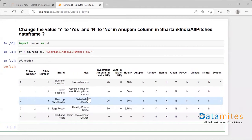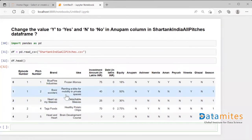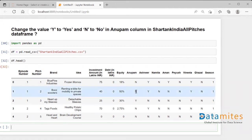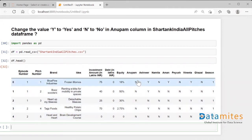Let me check the first five rows of the dataframe using df.head(). I can see there is a column called 'anupam', and in this column we have values like 'n', 'n', 'y', 'n', 'n', where 'n' means 'no' and 'y' means 'yes'. The question is to change 'n' to 'no' and 'y' to 'yes'. I'll teach you two methods.